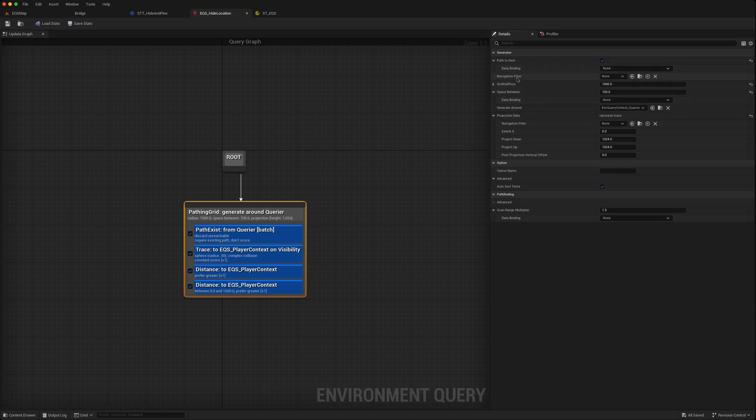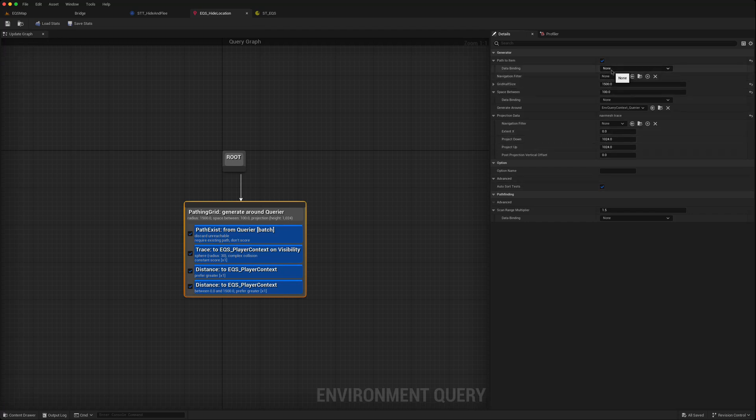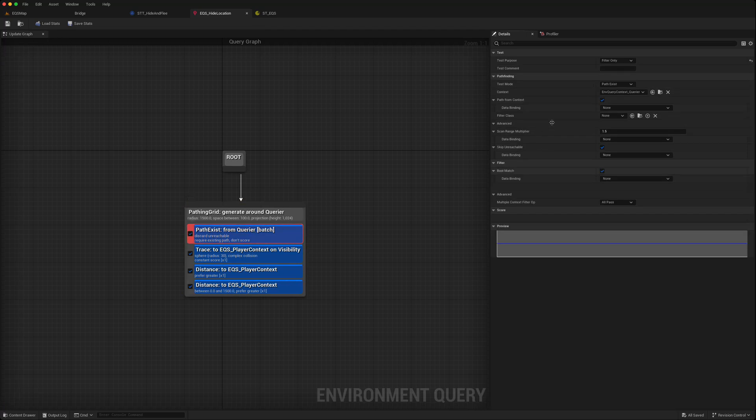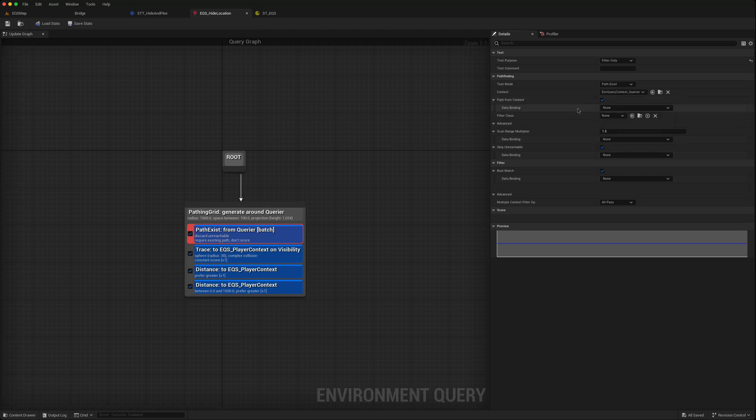And basically, most of these variables have this data binding and they exist on nearly all of the tests that you are running as well. So path from context Boolean, you can do a data binding.